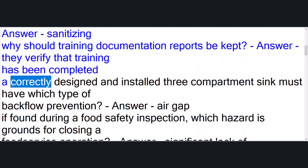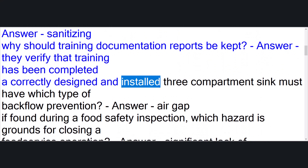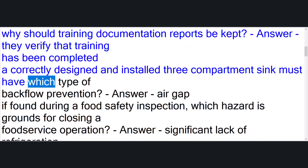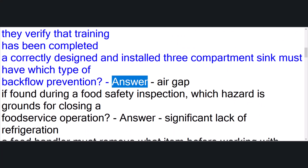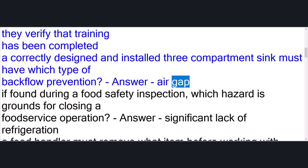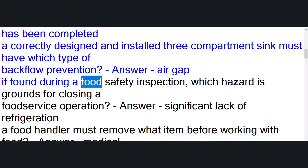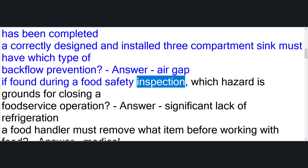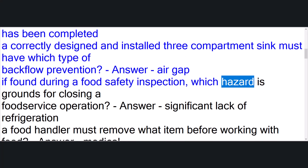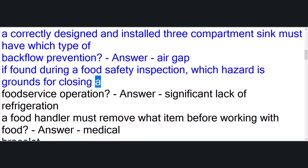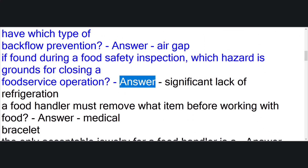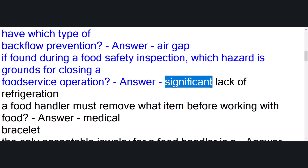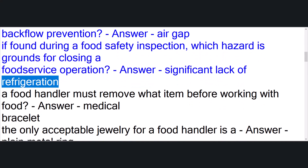A correctly designed and installed three-compartment sink must have which type of backflow prevention? Answer: air gap. If found during a food safety inspection, which hazard is grounds for closing a food service operation? Answer: significant lack of refrigeration.